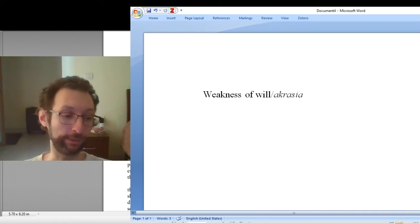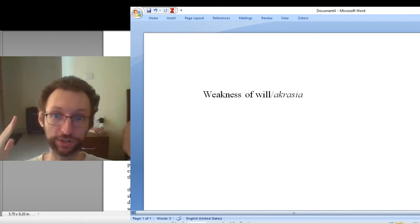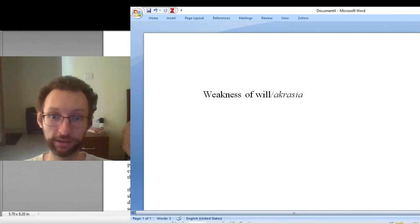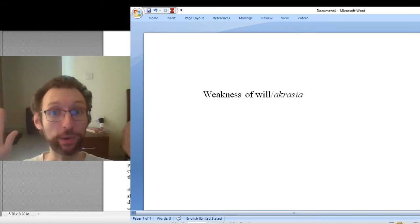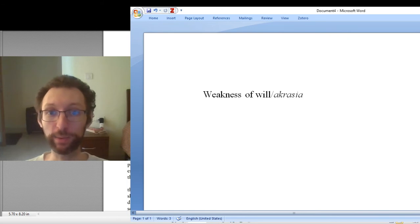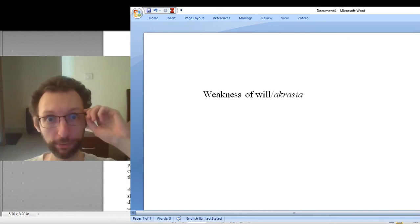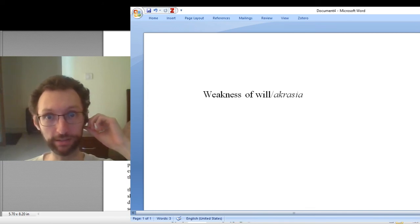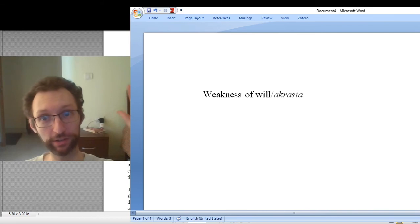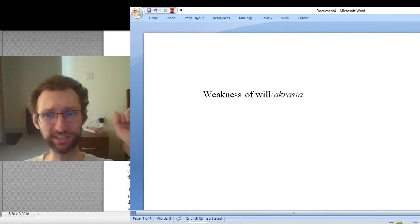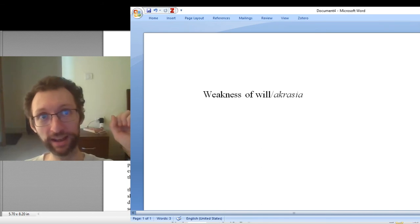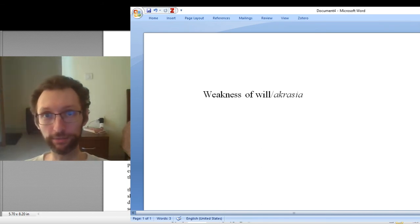Or there's some unhealthy food, and the question is should I eat the unhealthy food? And some people say, well, you might know it's wrong to eat unhealthy food. It's bad for your body and so on. But you do it anyways. You exhibit weakness of will. And other people say, no, that's impossible. If you really thought you shouldn't eat the food, like all things considered, you shouldn't eat the food, then you wouldn't eat the food. It must be the case that you thought, actually, maybe I should eat the food.